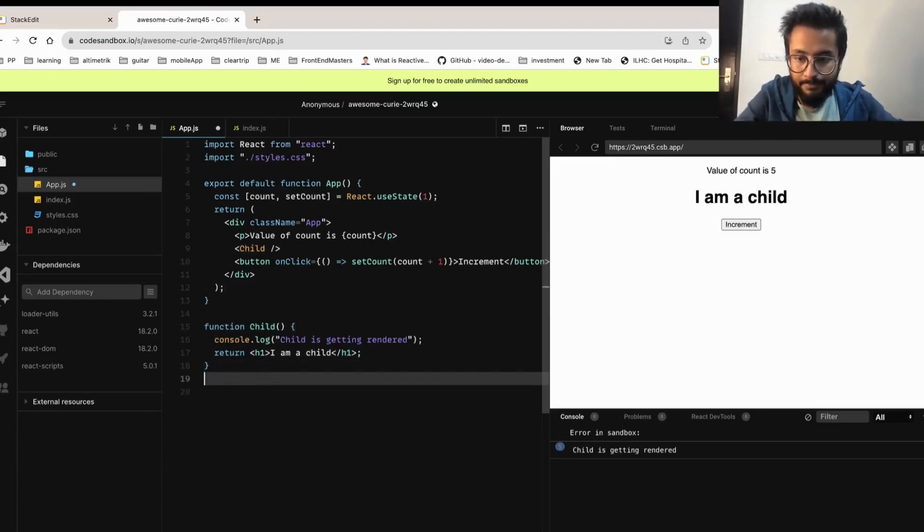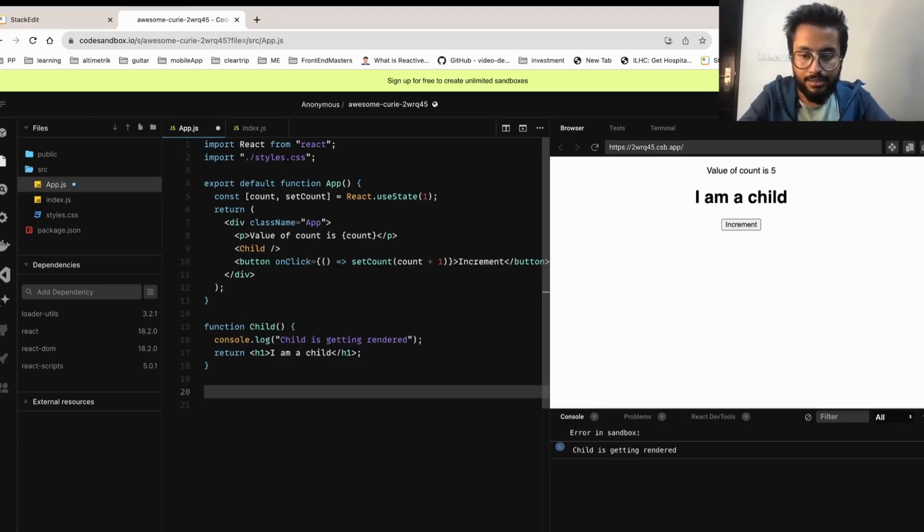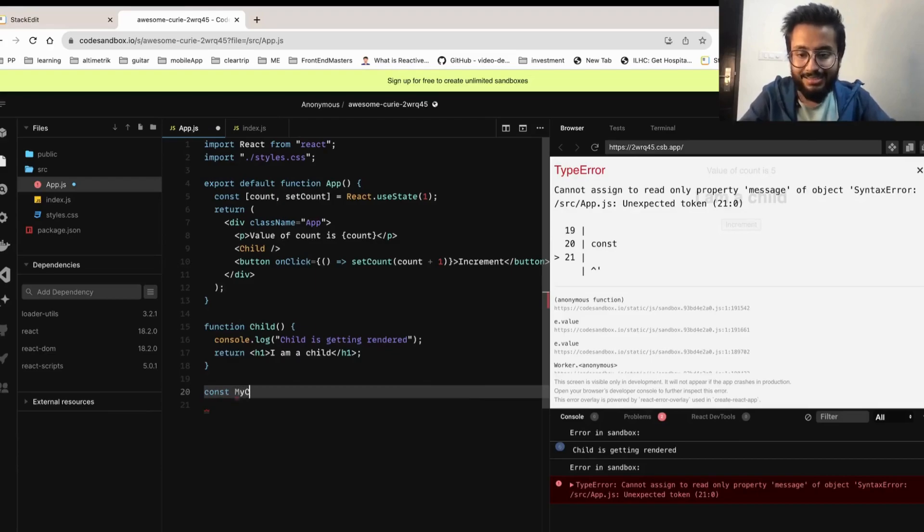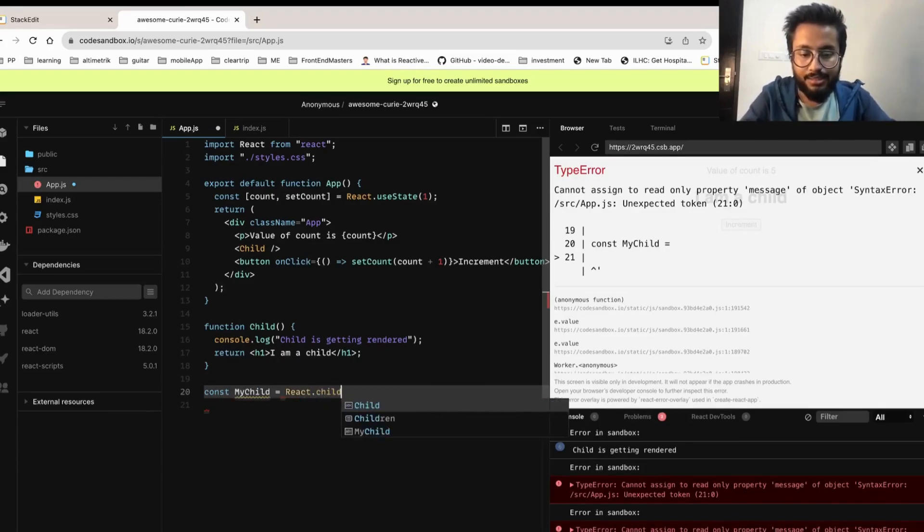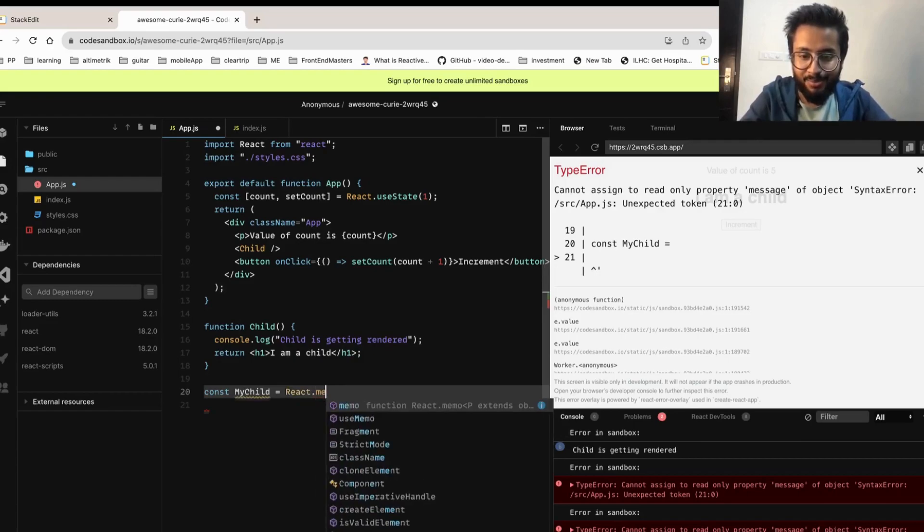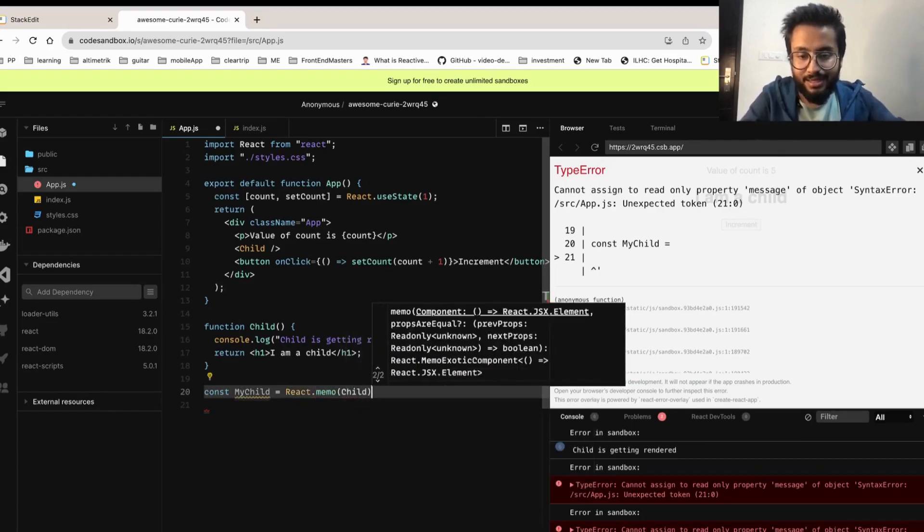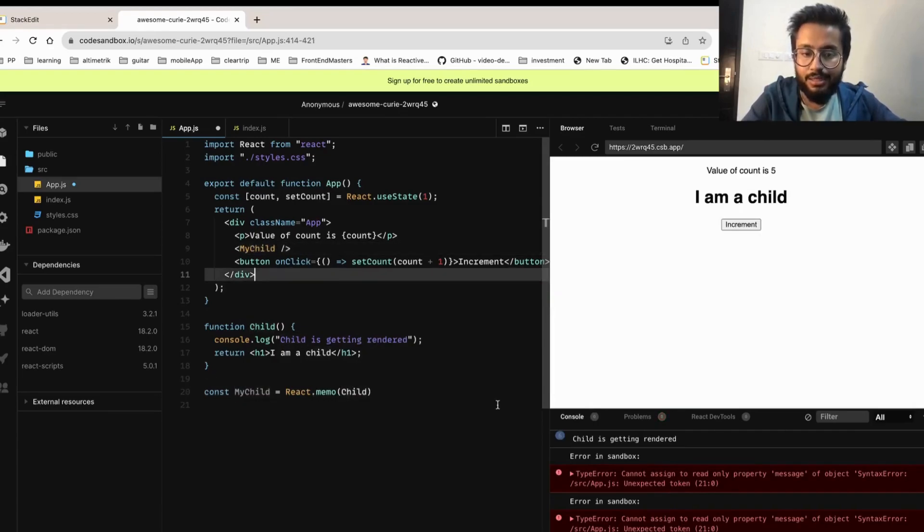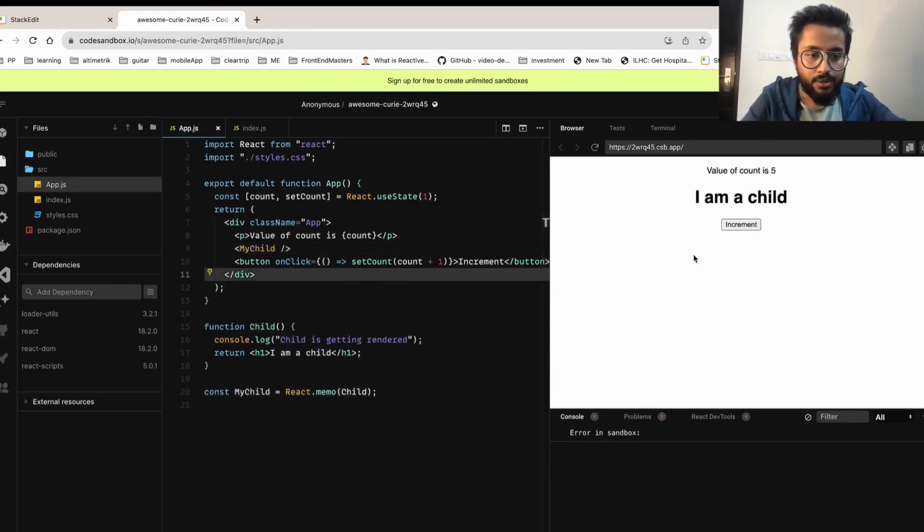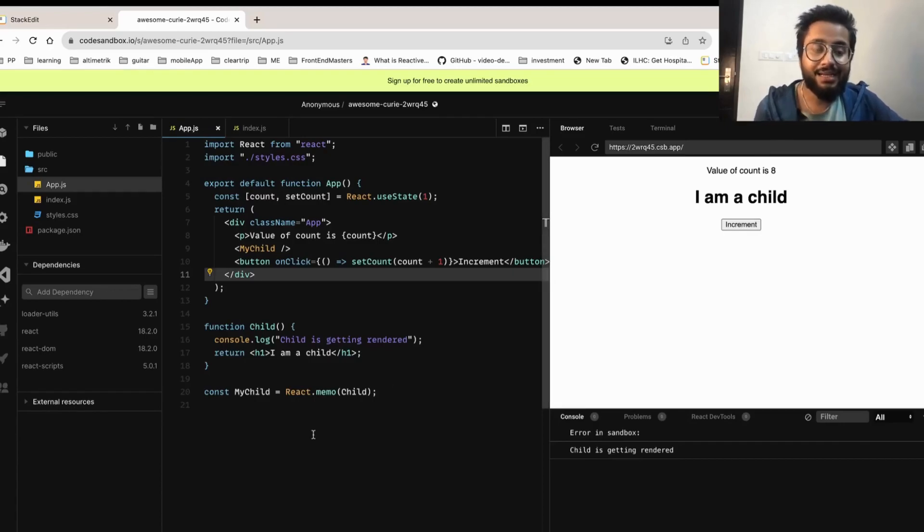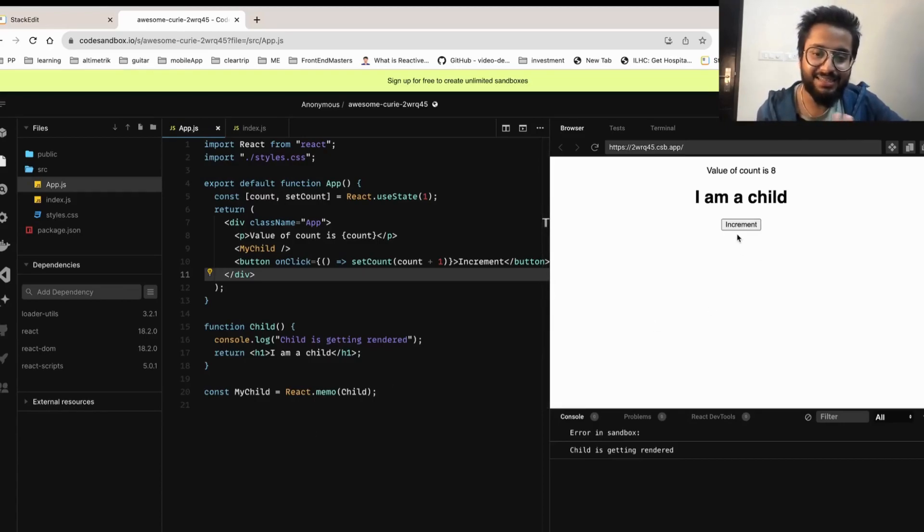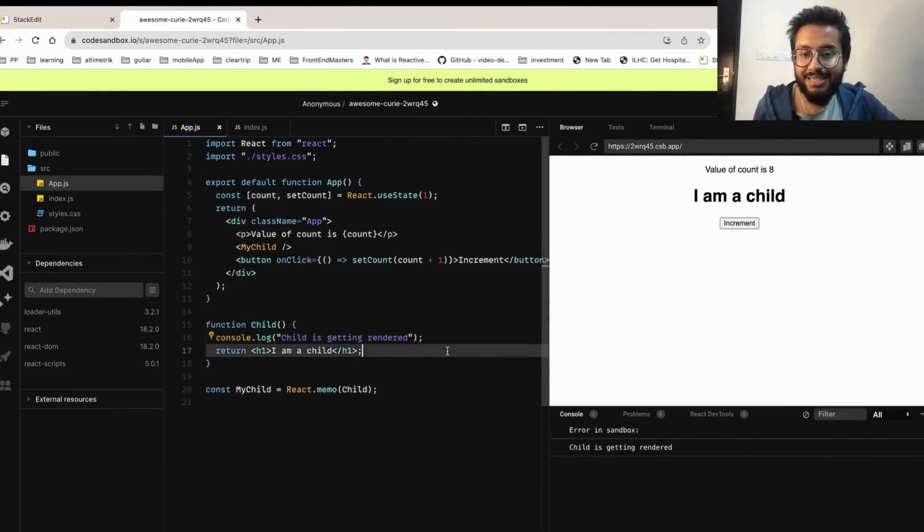Now let's try to tackle that. Let's try to make sure that child is getting rendered only when it's required. So for that I'll make use of something called React.memo. Let's create another component: const MyChild equals to React.memo and we'll provide this component called Child. Let's use that component instead. Now if I refresh this, child is getting rendered. Now if I increment, you see the child is getting rendered only once.